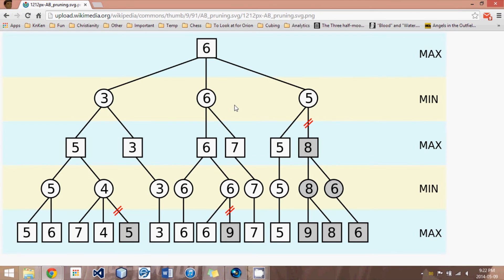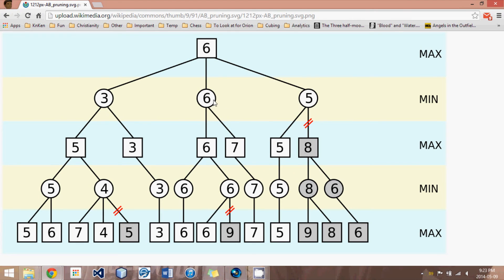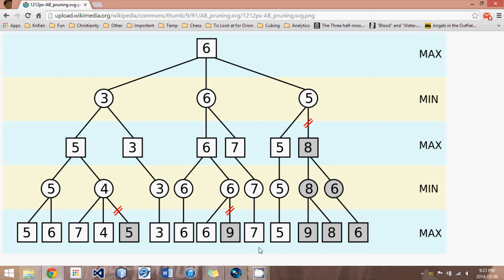But in the rare cases where we find out that whoops, we might have made a mistake in the ordering, this looks like a pretty good move after all, we have to research the position. And so the position that we'd already done a quick search on, we have to research it with a full search just in case it actually ends up being the best move.